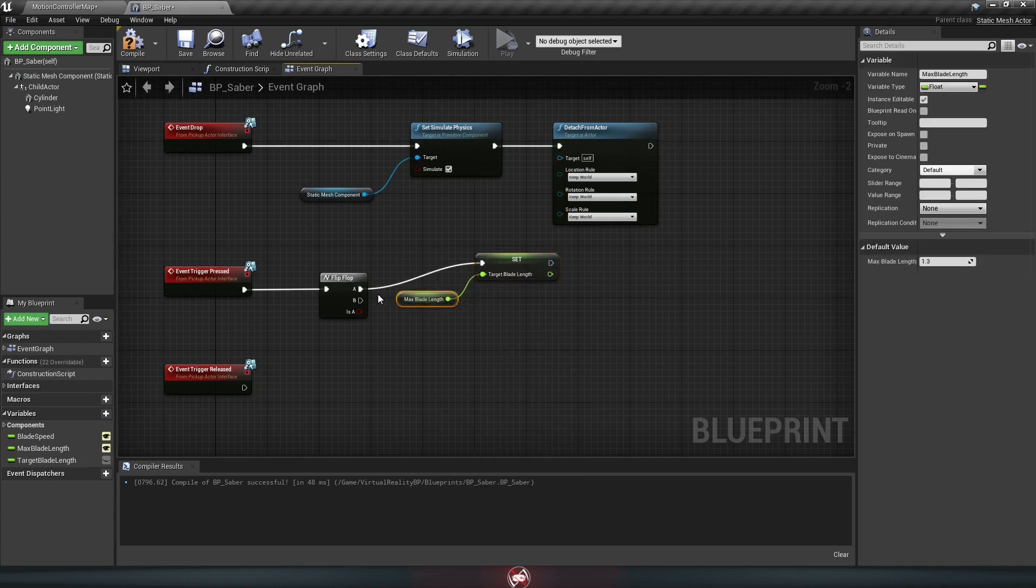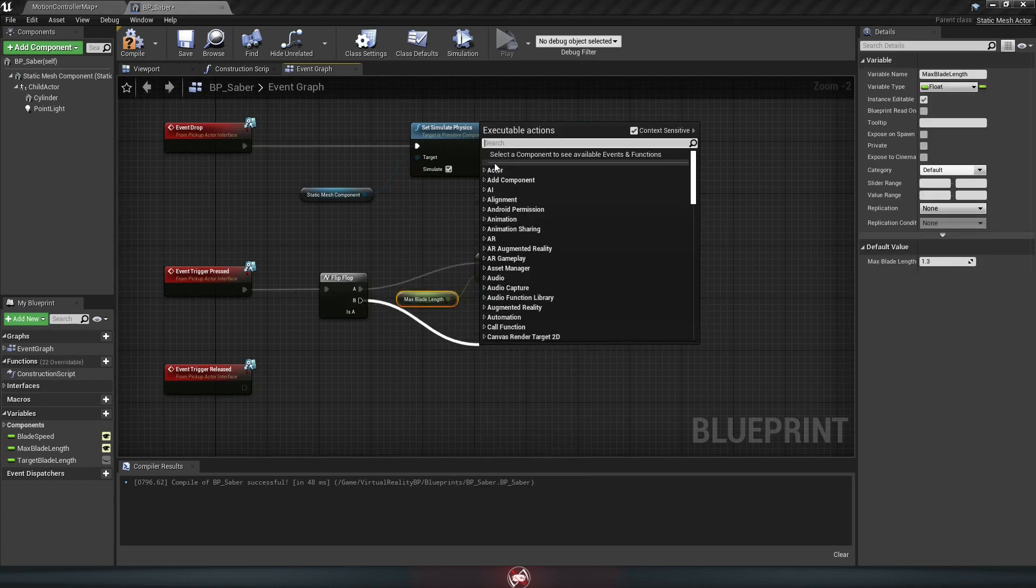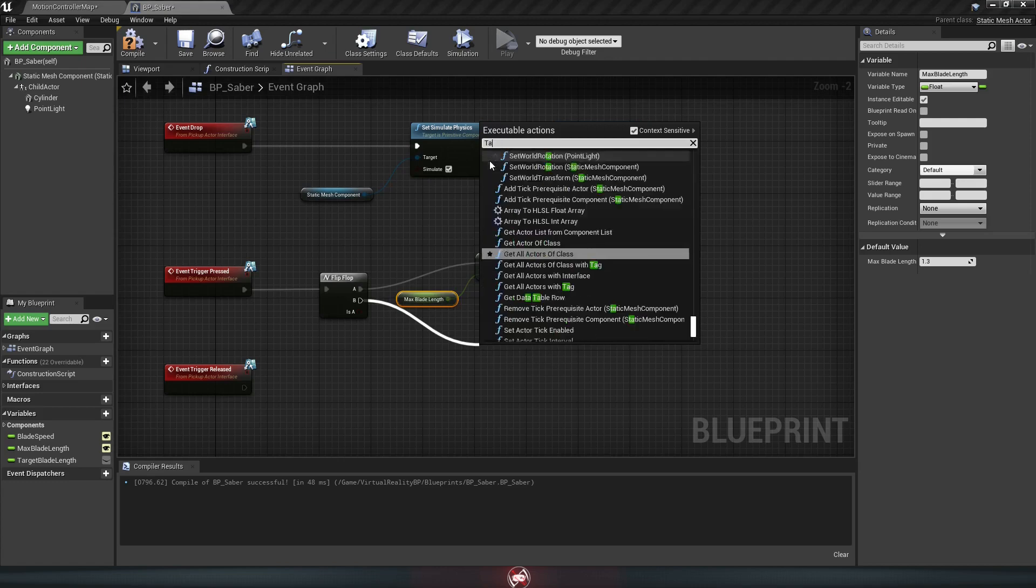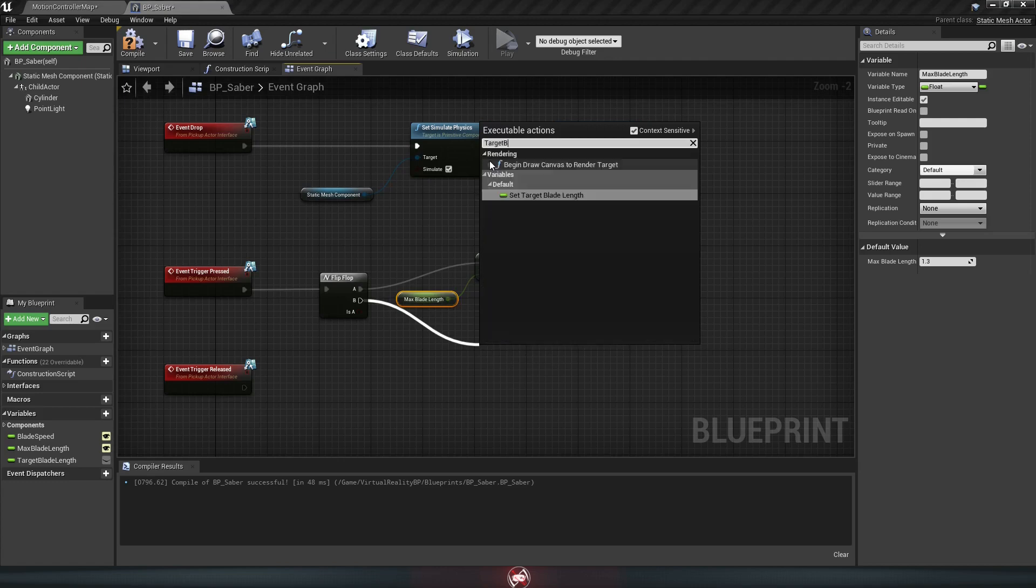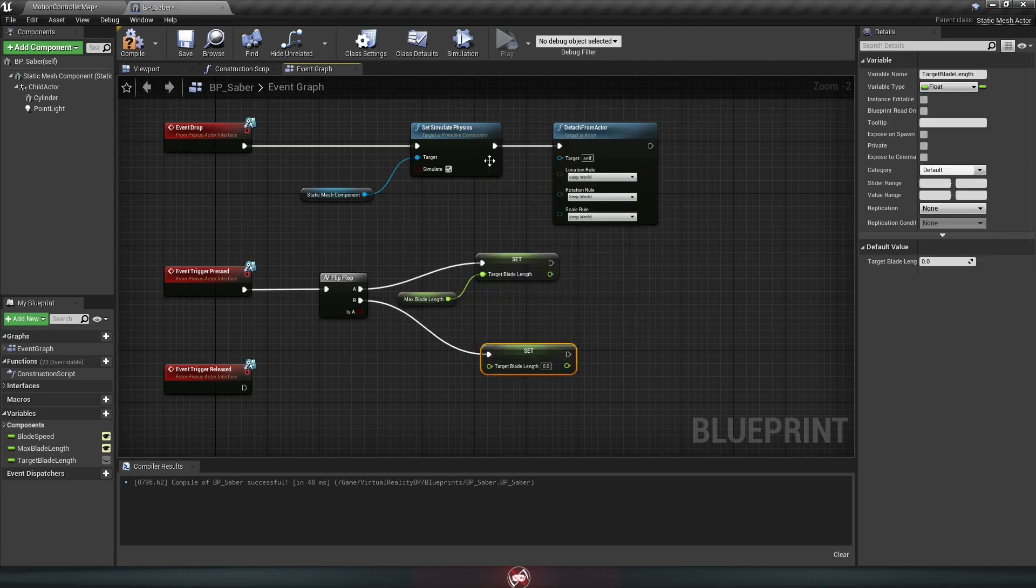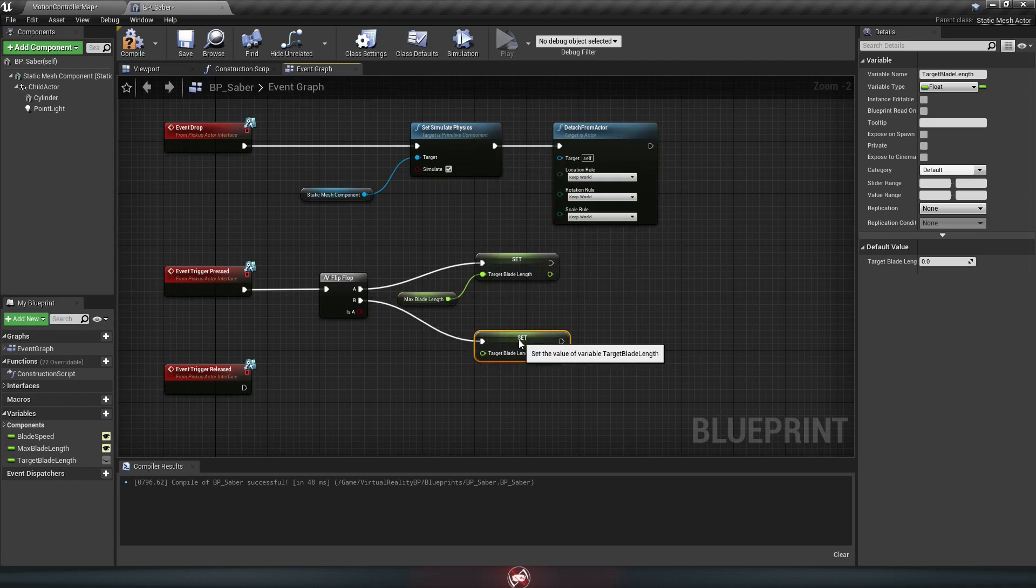Then you drag off of B, get the target blade length again, but this time we're just going to leave it at 0.